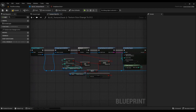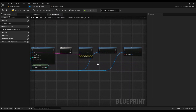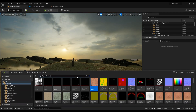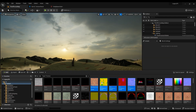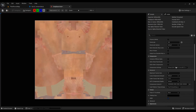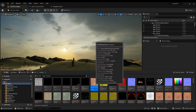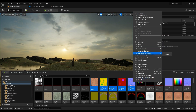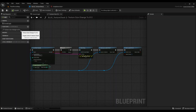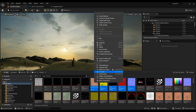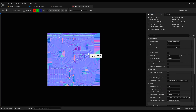Now let me show you how to use it. Make sure there are no errors in the blueprint. Then go into the content browser, shift-select the textures you want — for example, five textures — and right-click. You'll see Scripted Asset Actions > your function name, in this case 'Default Texture Size Change to 512'. Click it and all selected textures are now set to 512.